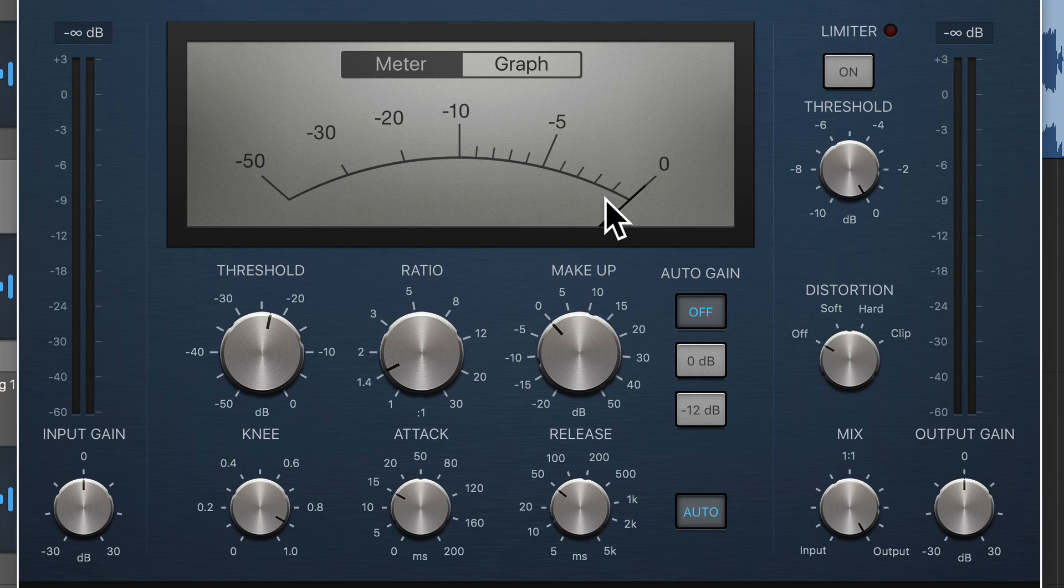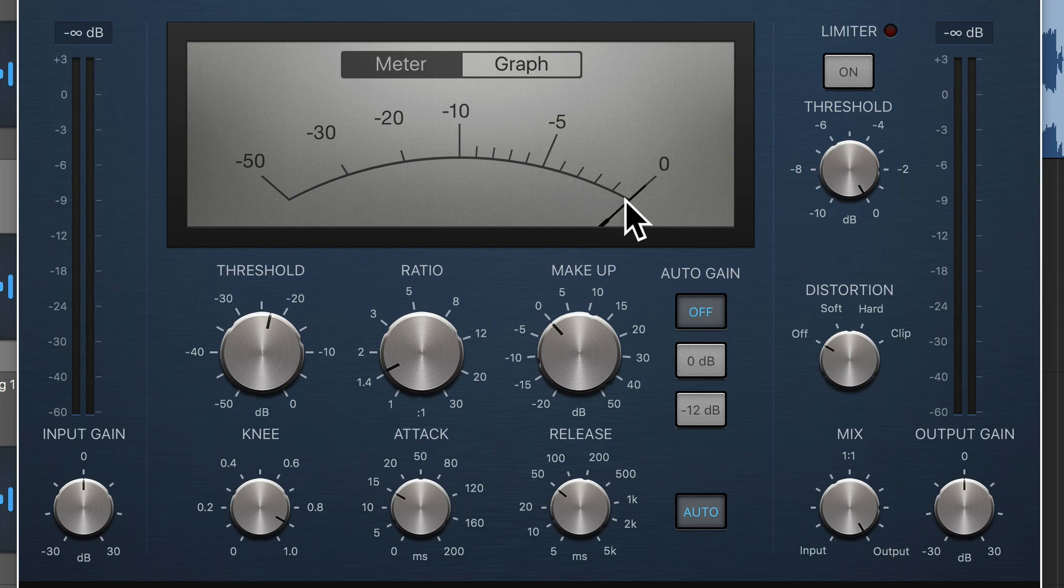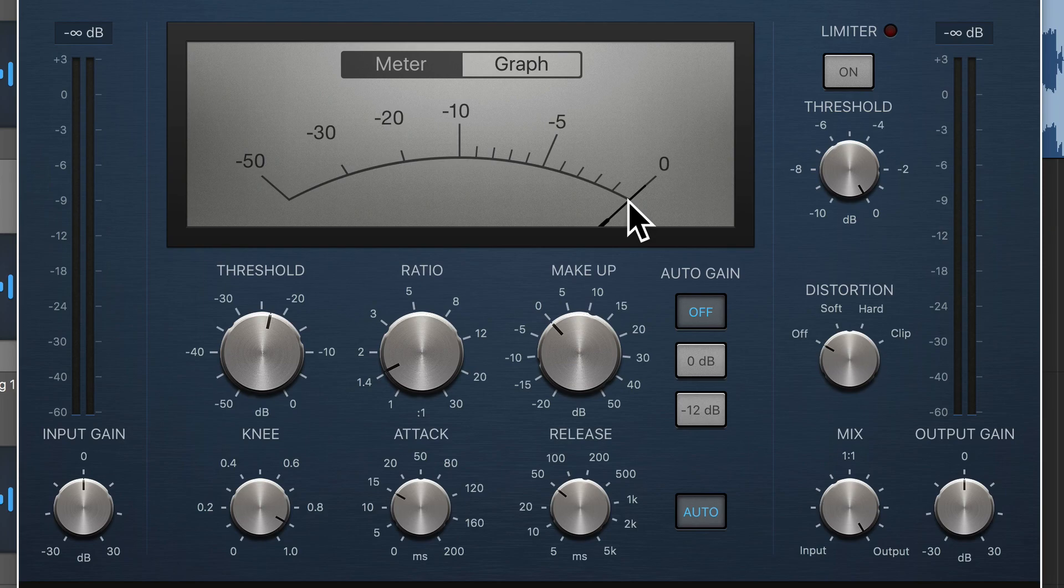So the gain reduction needle here, for example, if it flies over to minus 5, that means it's applying 5 decibels of reduction, is decreasing the gain by 5 to bring the signal closer to the threshold to make the signal more consistent in volume.